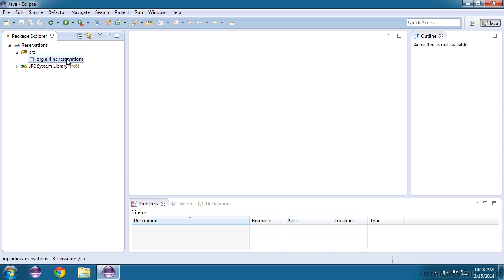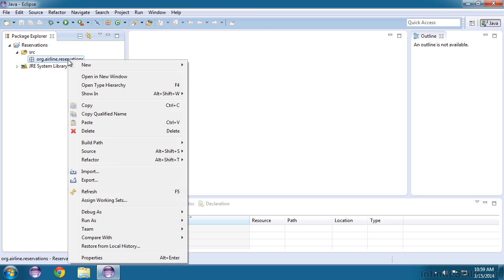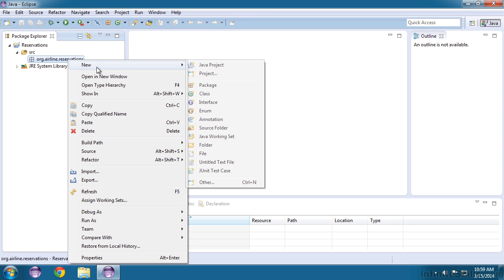These files are known as classes in Java and classes are part of the object oriented nature of Java applications. We won't be covering object orientation just yet, but in order to create a new Java file we right click on our package and we say new and class.